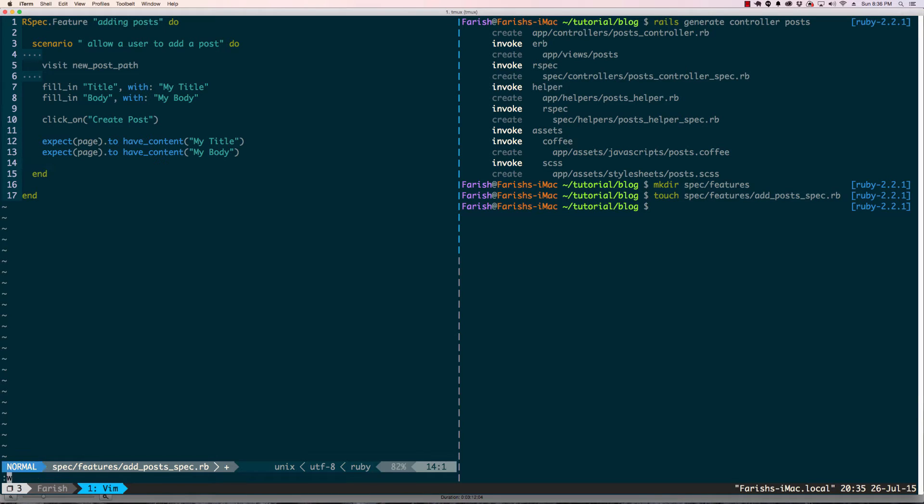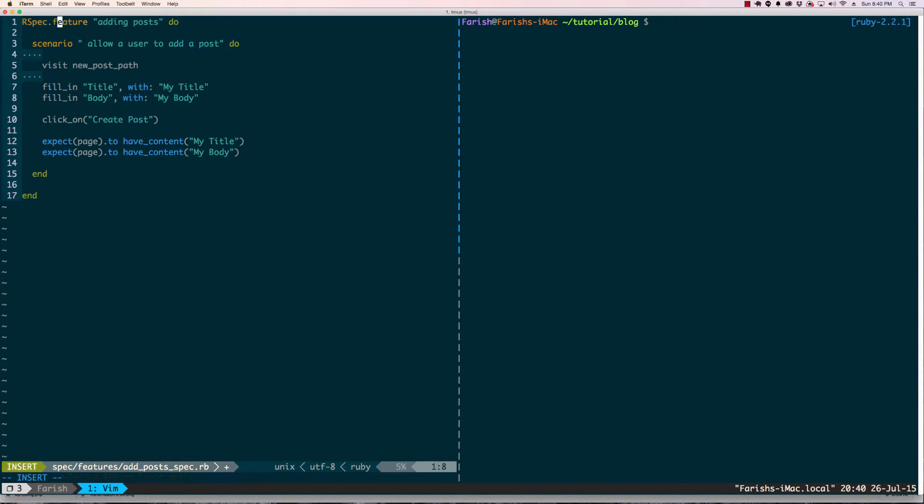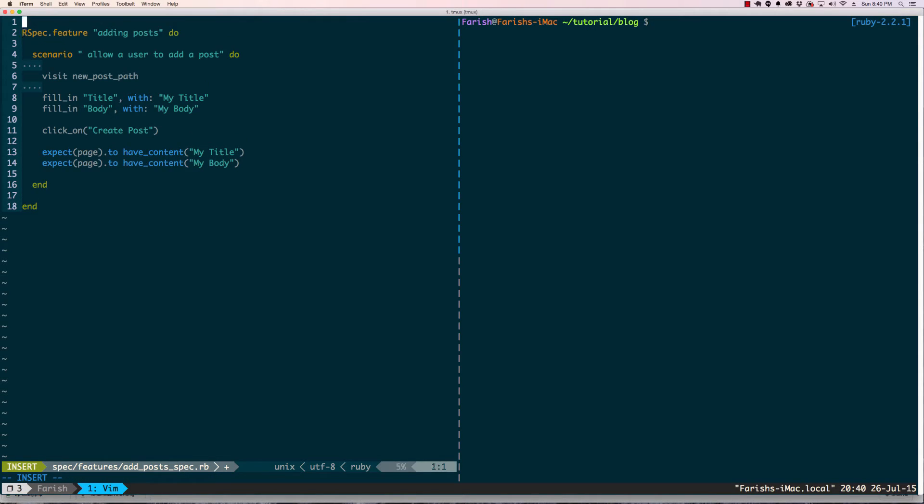That should be it. Let's save this file. Before I go on, there's a couple other things I need to do. I just noticed the error - feature should be lowercase. The other thing I need to do is require rails helper.